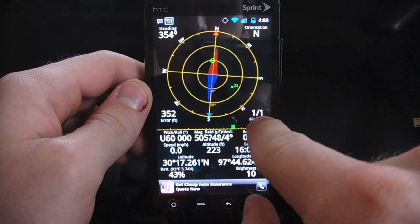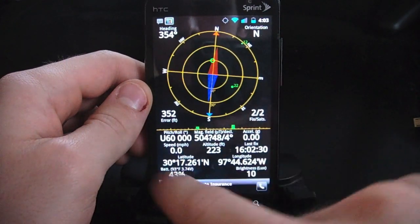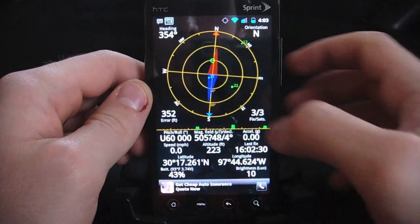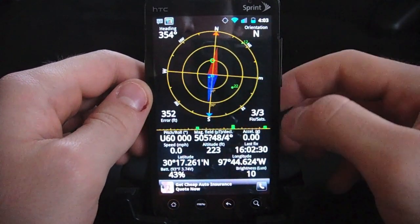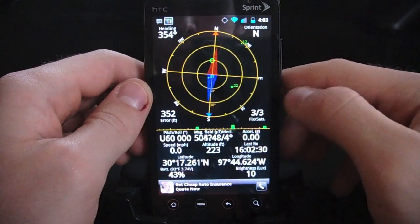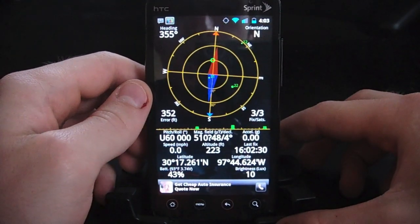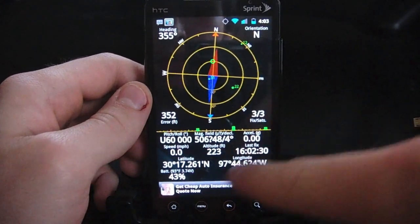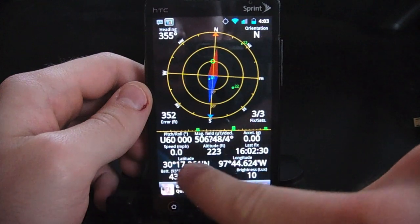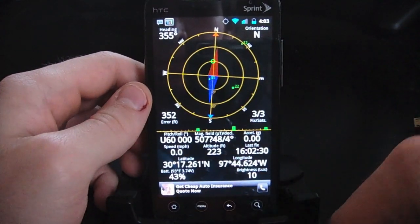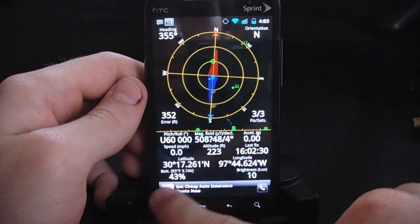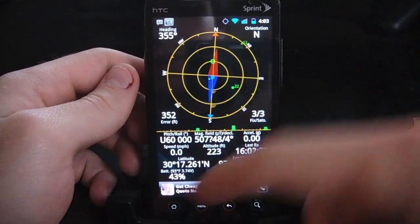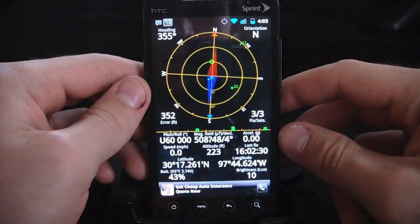It shows you how many satellites it's connected to. We have pitch and roll, we have magnetic field, we have acceleration, speed, altitude, last time I had a fix, exact latitude and longitude. It even shows the battery percentage we have left and the brightness.